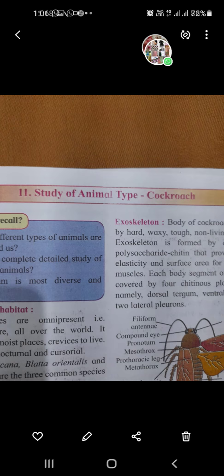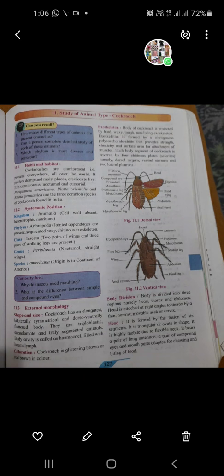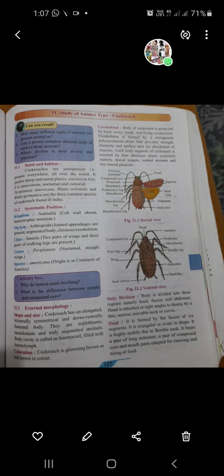About the habit and habitat: cockroaches are omnipresent, means they are present everywhere all over the world. Then they prefer damp and moist places. They are omnivorous — omnivorous means mixed type of food they are taking; we can't say that they are herbivorous, so they take a mixed type of food.